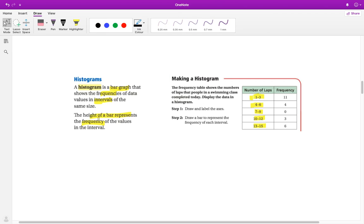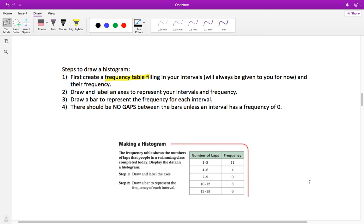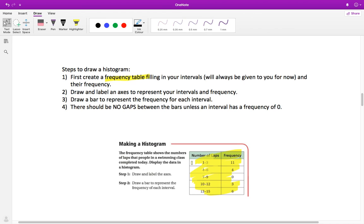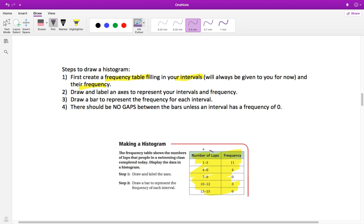Now let's go through the steps for making a histogram, and then we'll make one. There are four steps. Step one: you're going to have to create a frequency table. A frequency table always has your intervals on the left and their frequencies filled in on the right. I will always give you your intervals for now. That is step one.